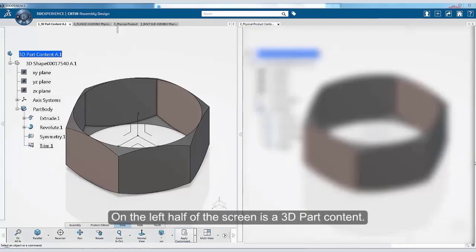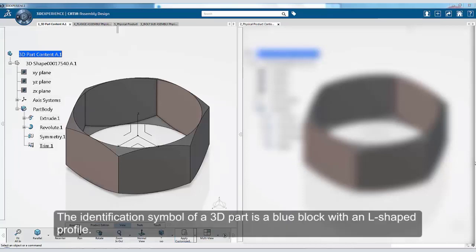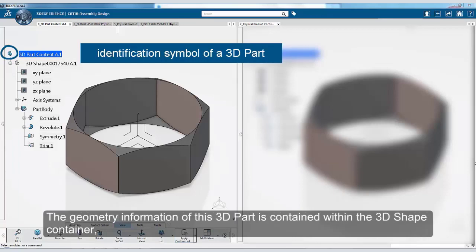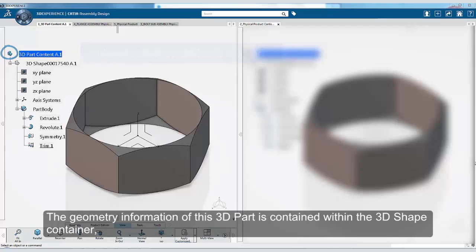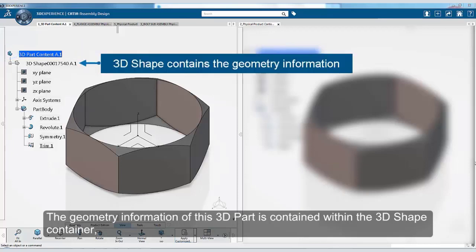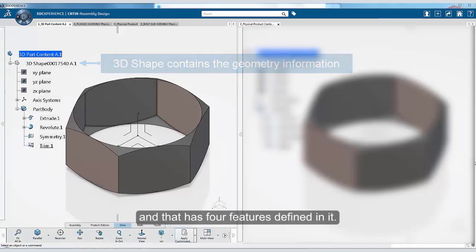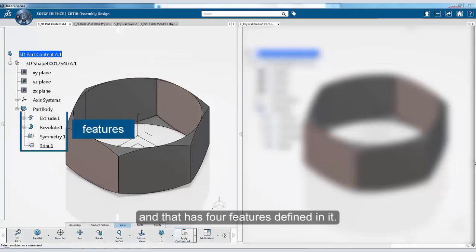On the left half of the screen is a 3D part content. The identification symbol of a 3D part is a blue block with an L-shaped profile. The geometry information of this 3D part is contained within the 3D shape container and that has four features defined in it.